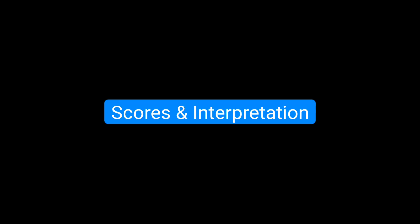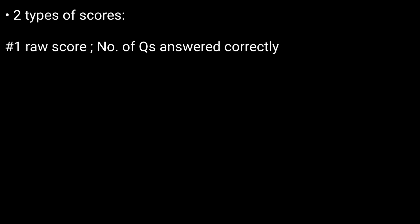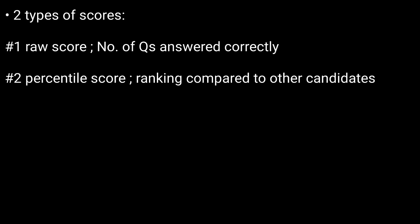Scores and interpretation: There are two types of scores. Number one, the raw score, which indicates how many questions the individual answered correctly. Number two, the percentile score, which ranks the individual compared to other candidates.